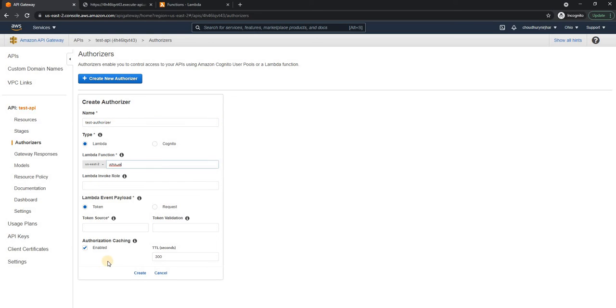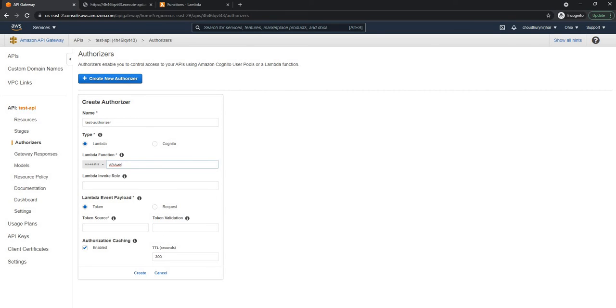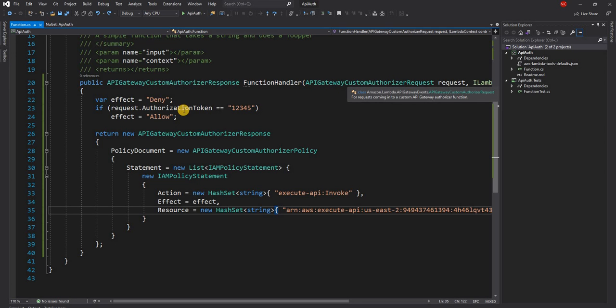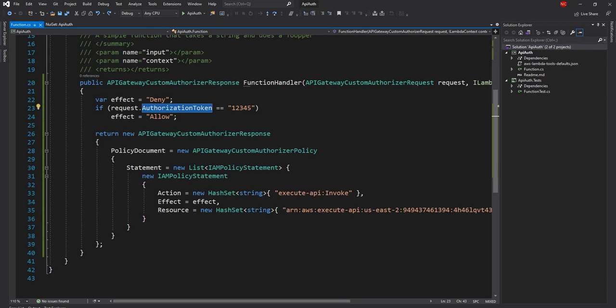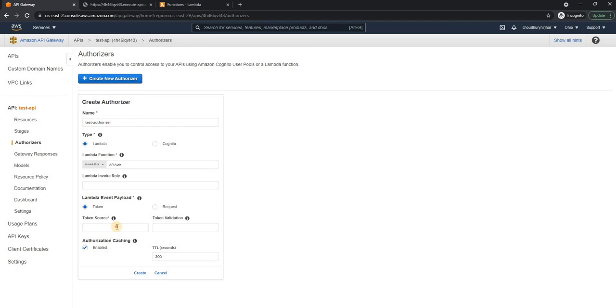And for the function name, I'm going to use API auth. This I'm going to leave it empty. It's not necessary. For the token, I'm going to provide the name that the API gateway custom authorizer request provide, which is authorization token. I'm just going to copy in the token source.